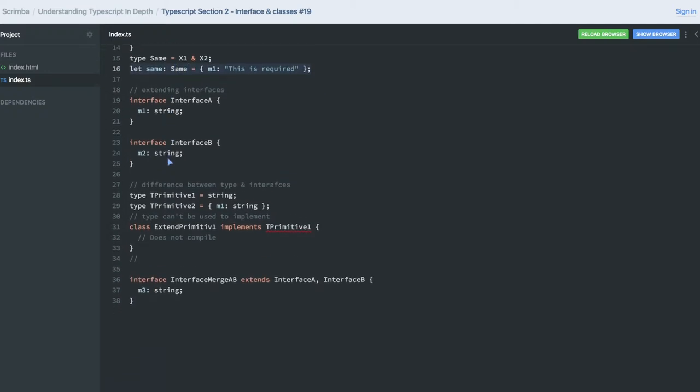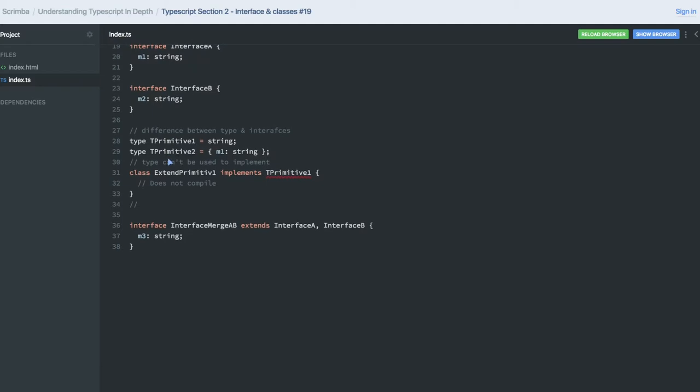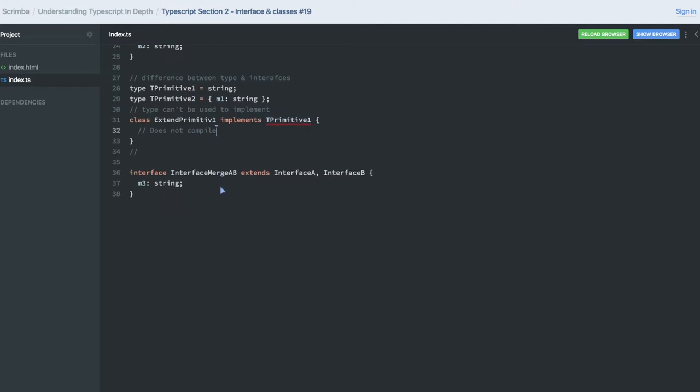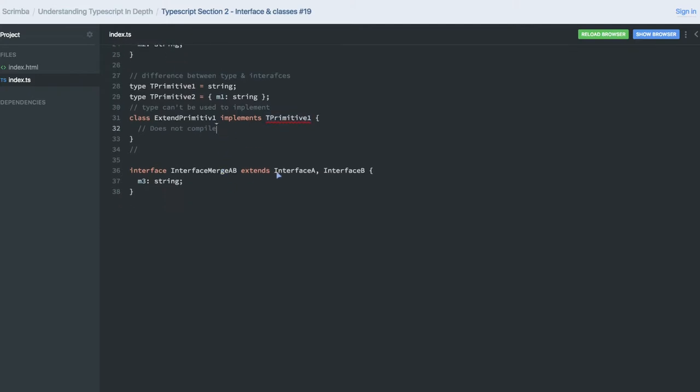Interface A and B are declared. Now I created new types T Primitive and T Primitive Too, and I'm trying to implement that type on a class. So obviously this is not a correct one - we cannot do this.